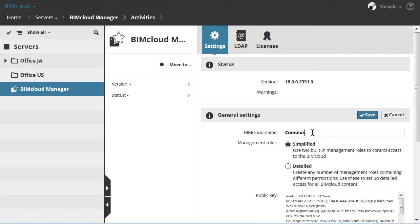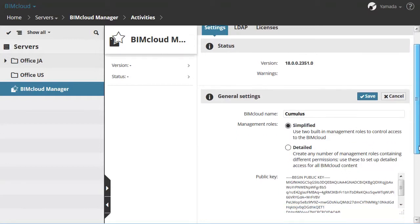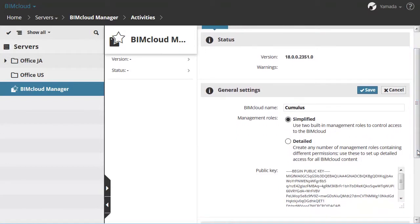The next setting of this section is the Management Roles. The available Management Modes are Simplified or Detailed. You can learn more about this by watching the Management Modes feature clip.